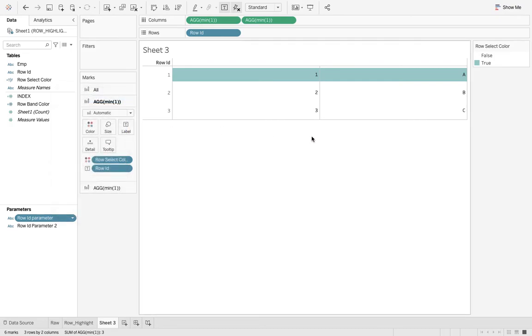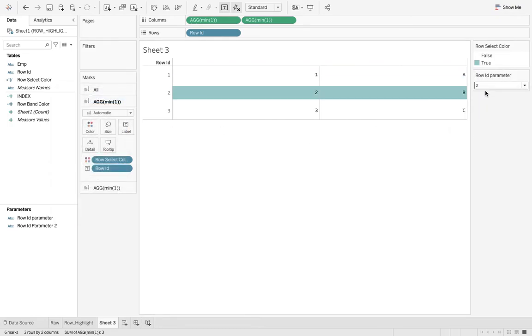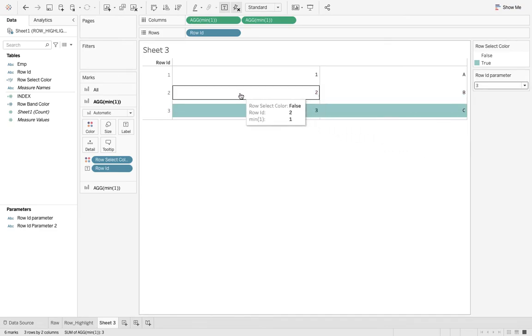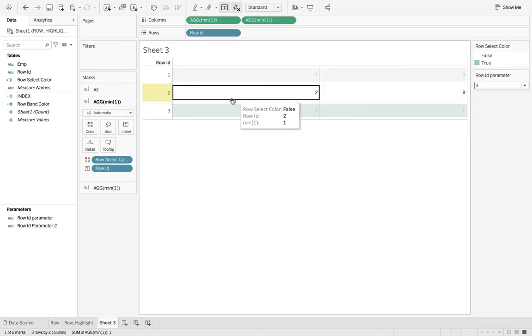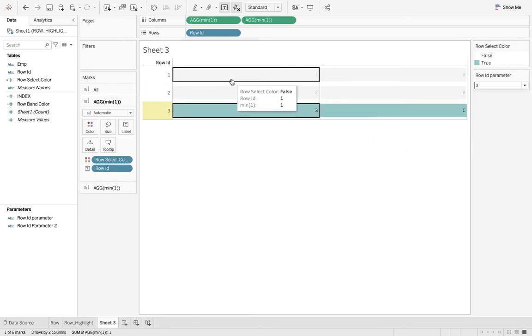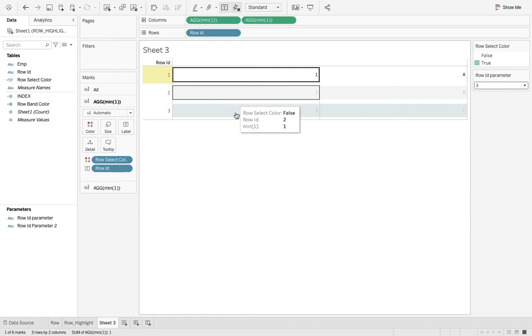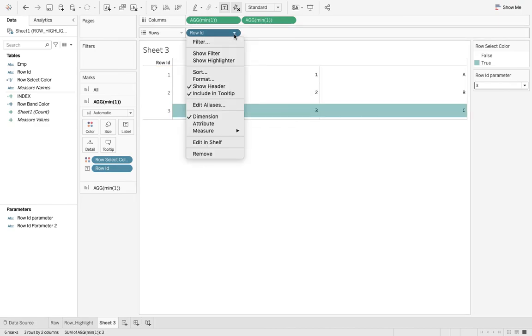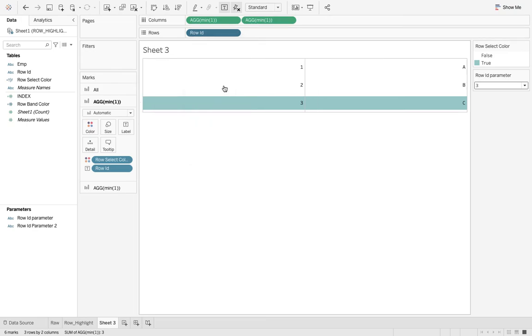But we are not looking for this. We want our users to come over there and click on any particular row and that should highlight. I don't need to have this show header. So instead of this static parameter, we will go and change it to parameter action.